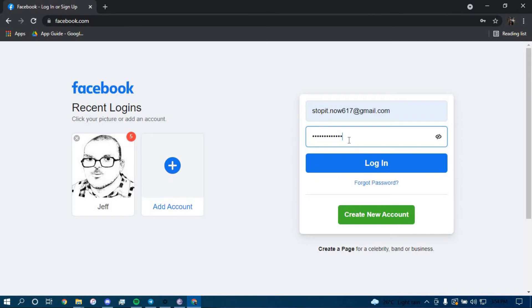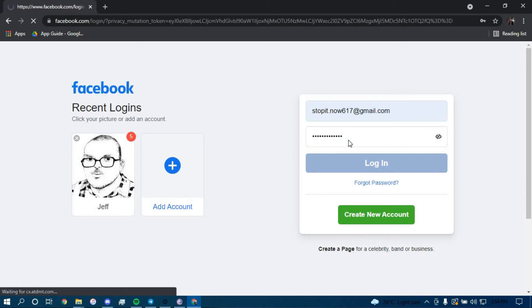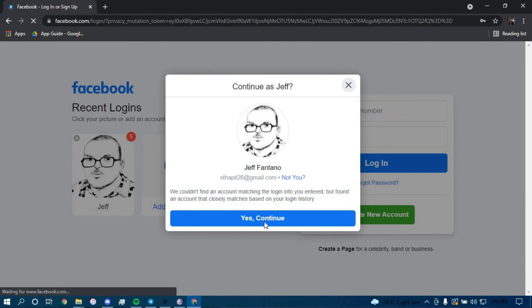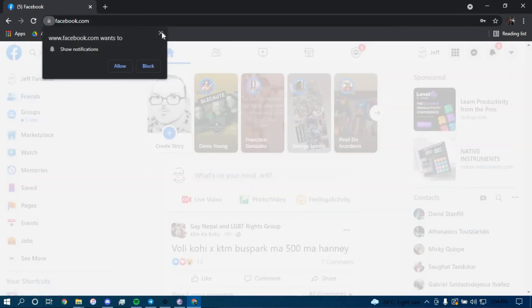And then press enter. Click on yes, continue. And there you go, you have successfully logged into your Facebook account.